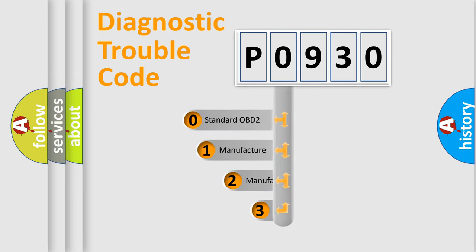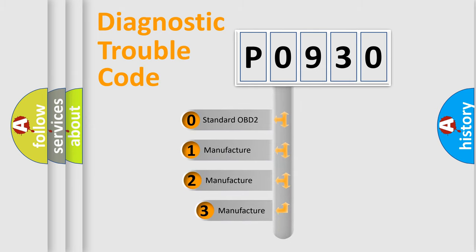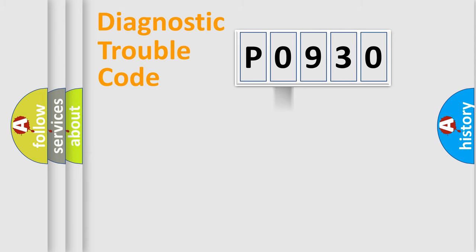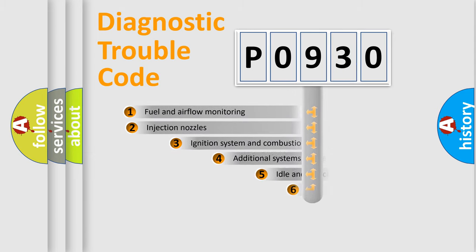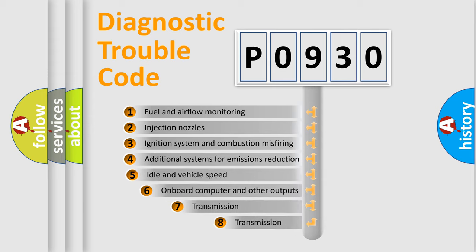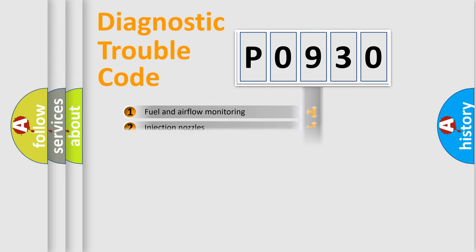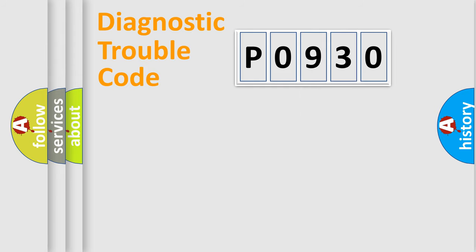If the second character is expressed as zero, it is a standardized error. In the case of numbers 1, 2, or 3, it is a more specific expression of the car-specific error. The third character specifies a subset of errors. The distribution shown is valid only for the standardized DTC code.